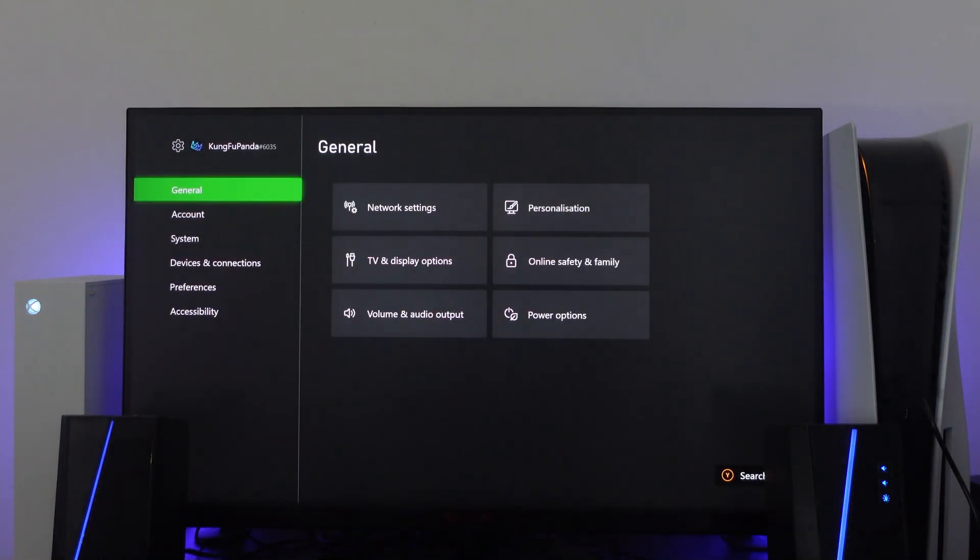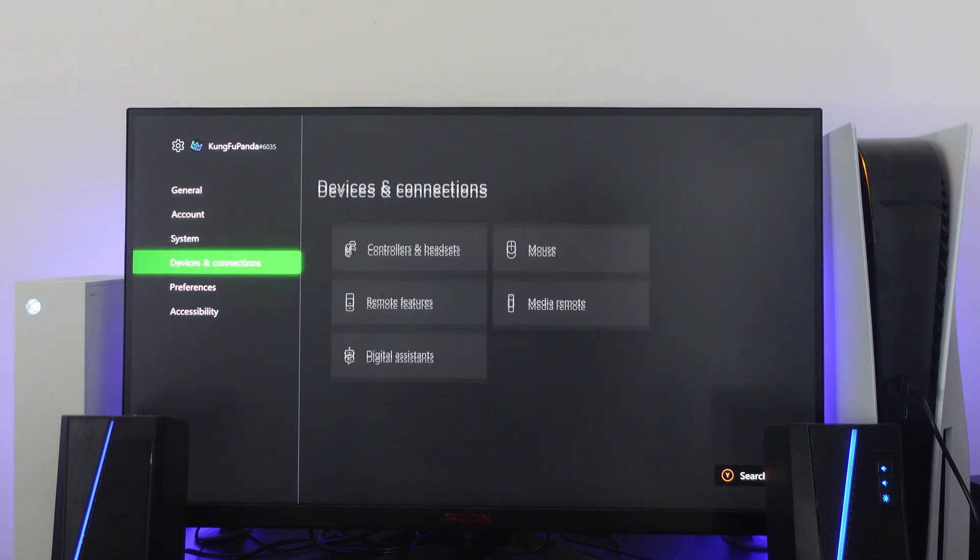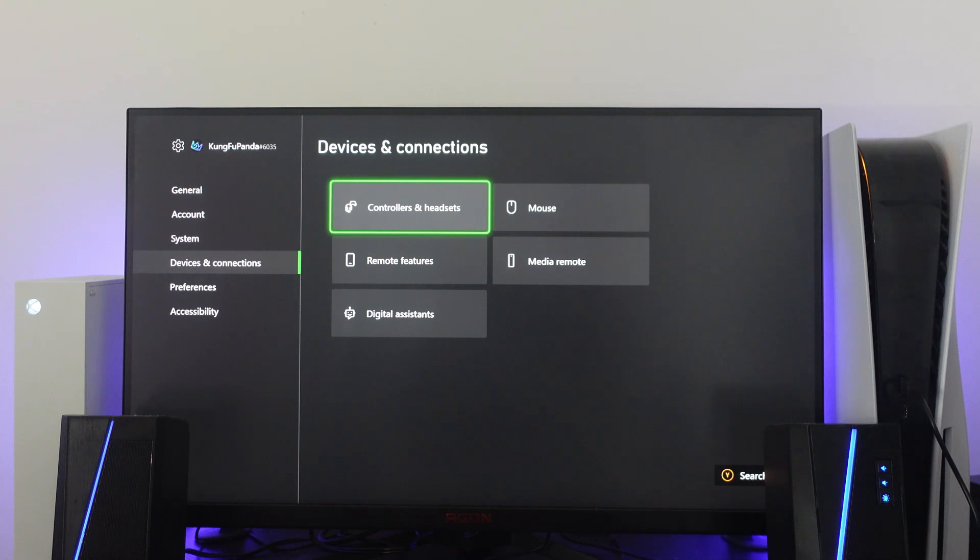So that's the gear icon up here in the top right hand corner and then press A on your controller. From here on the menu on the left hand side, you want to come down to devices and connections, then go ahead and press right and then press A onto controllers and headsets.